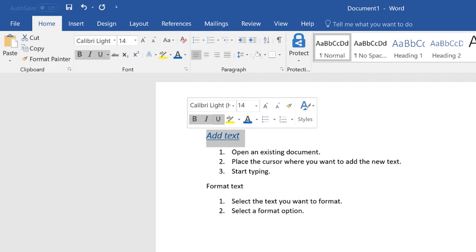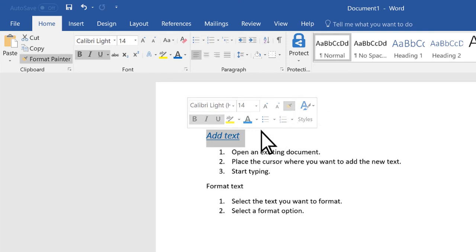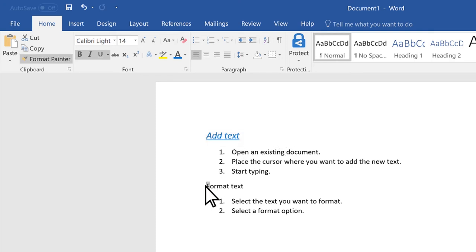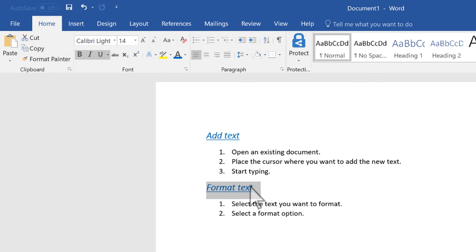You can even copy the formatting. Select Format Painter and then select the text you want to apply the same formatting to. These options are also available on the ribbon.